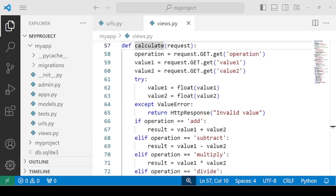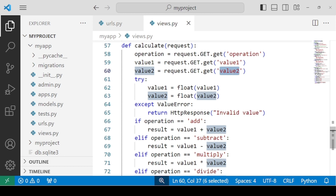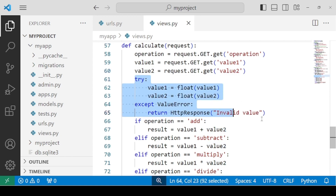Let's get back to the solution. We need to define a function named calculate and pass the request parameter. Inside the function, we have three variables — operation, value1, and value2 — which hold the corresponding query parameters. Operations include add, subtract, multiply, and divide, while value1 and value2 are the values on which these operations will be performed. According to the question, if the user provides any non-numeric value, there should be an error message, so we need to perform some exception handling.